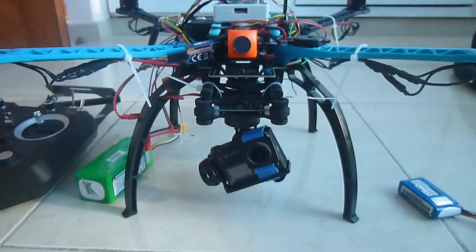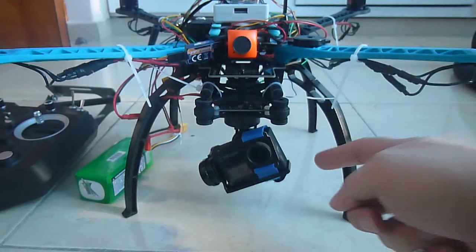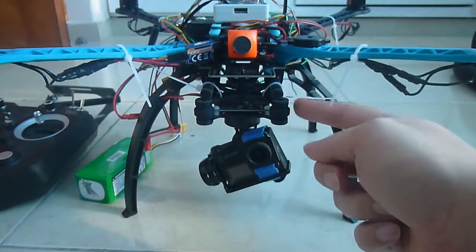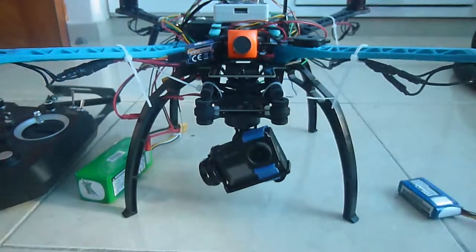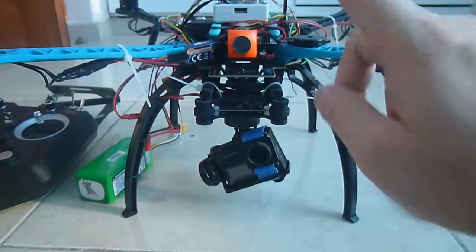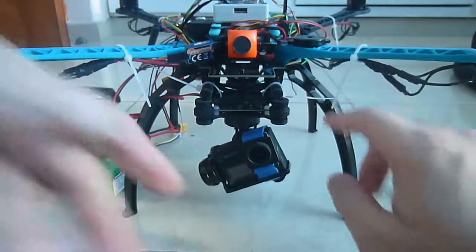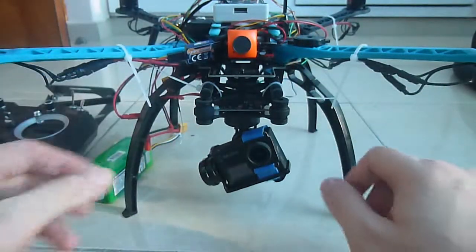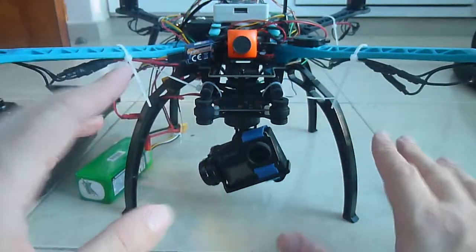Greetings fellow drone fans. Today we're going to show you how to set up your Storm32 gimbal, especially if you buy it online and have issues. It's very simple.